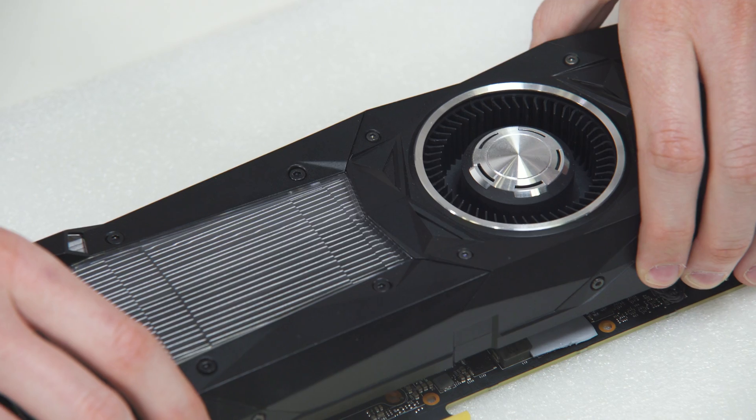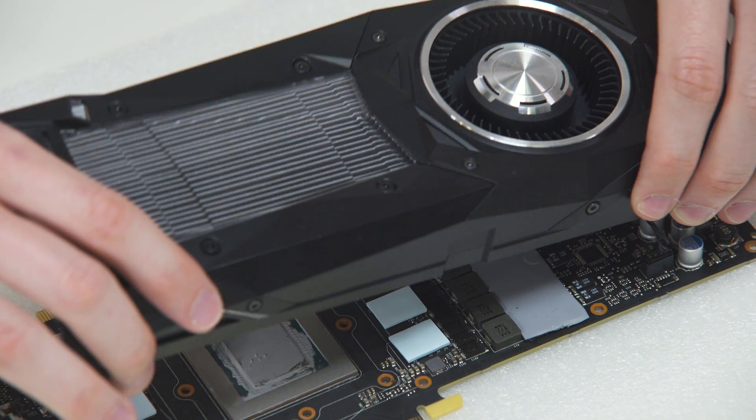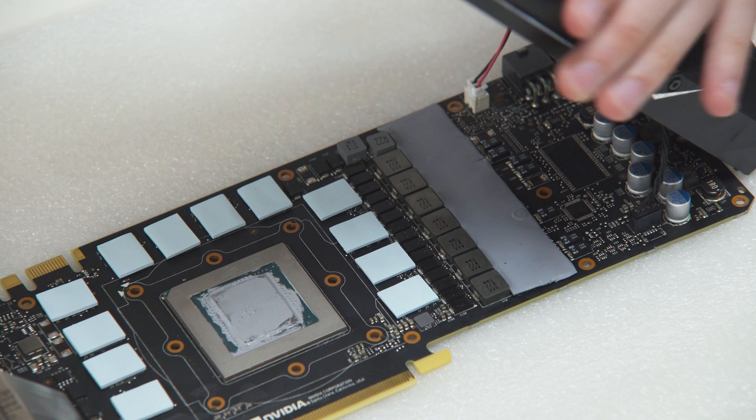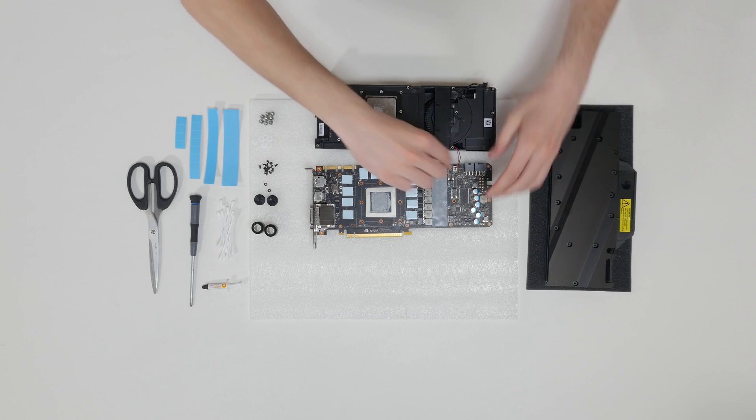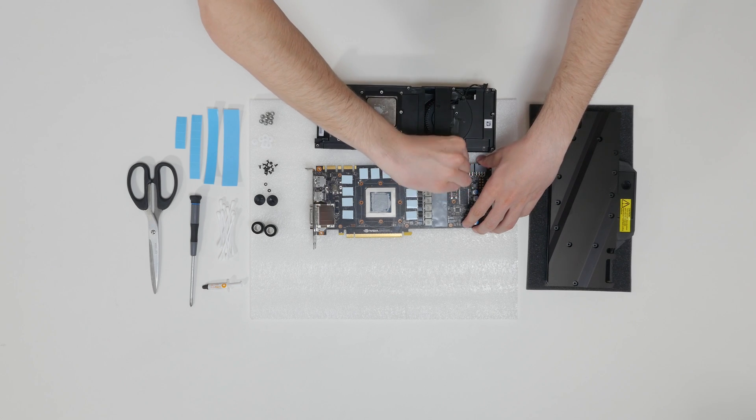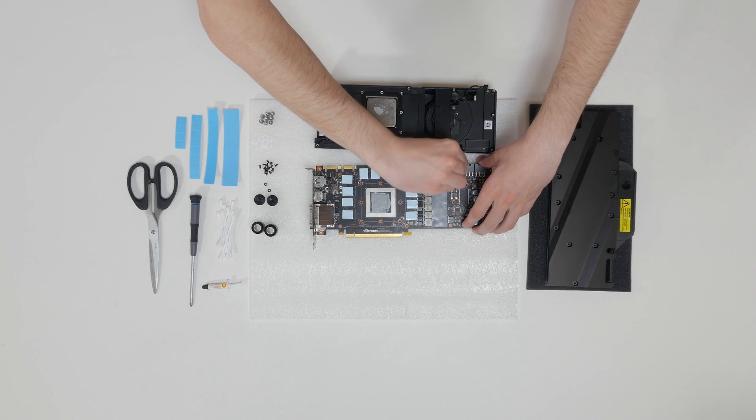After you remove all heat sink screws, remove the graphics card cooler and detach the cooler cables.